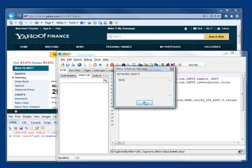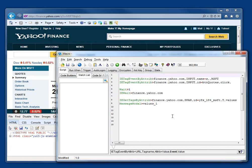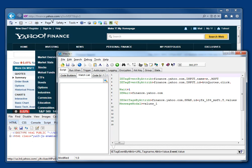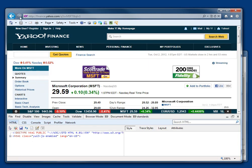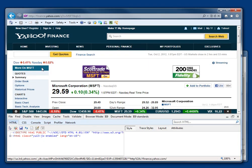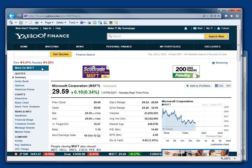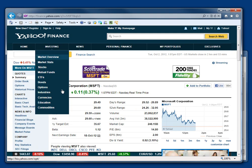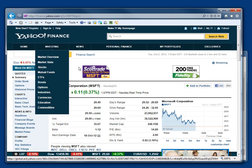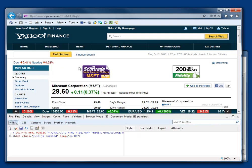There you go. So, just a really quick example of how we can use the developer tools using F12 in Internet Explorer to find the information we need.